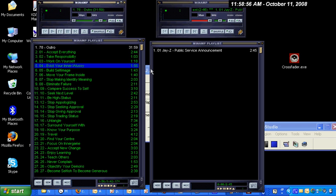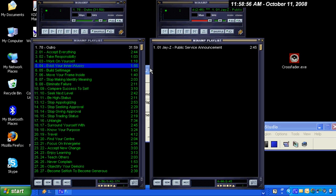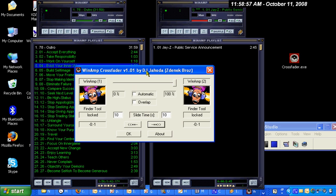And you can also have it automatically switch between each copy of Winamp. This is a fantastic little tool. Price is right.